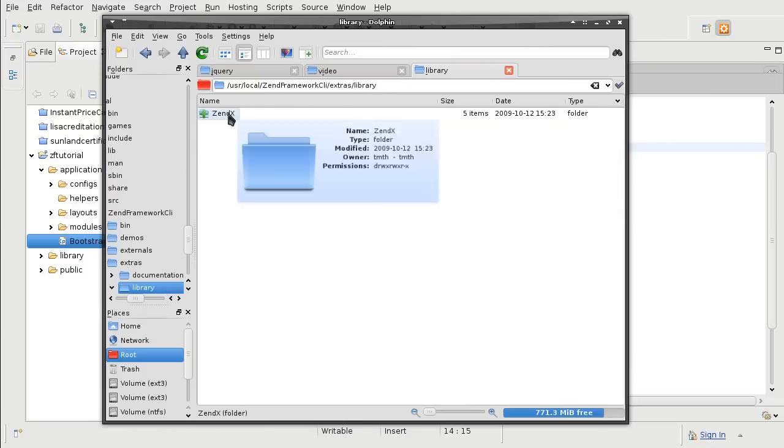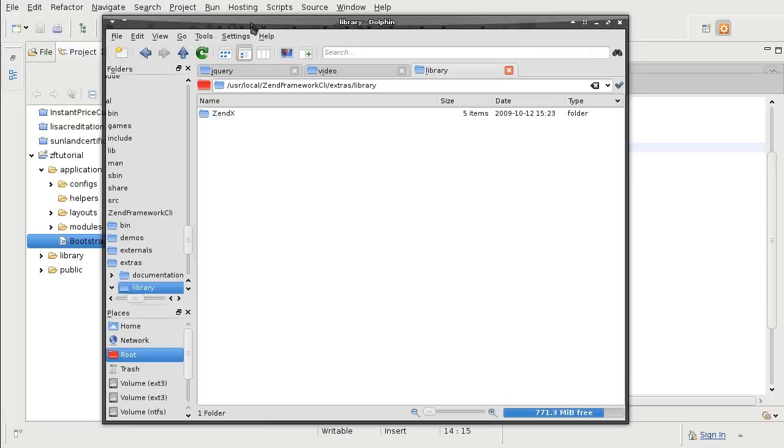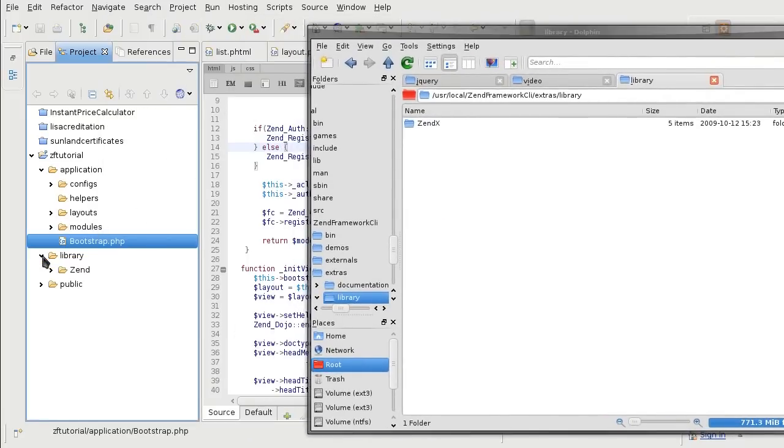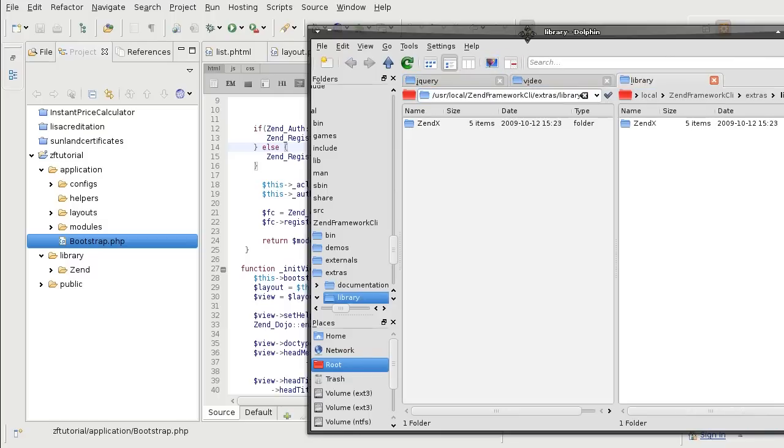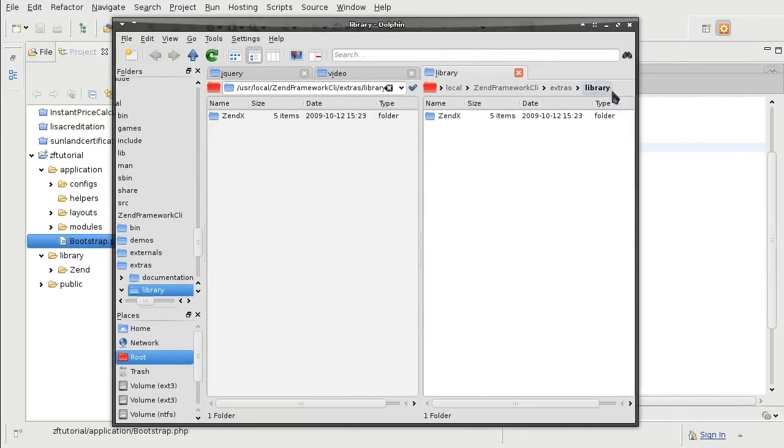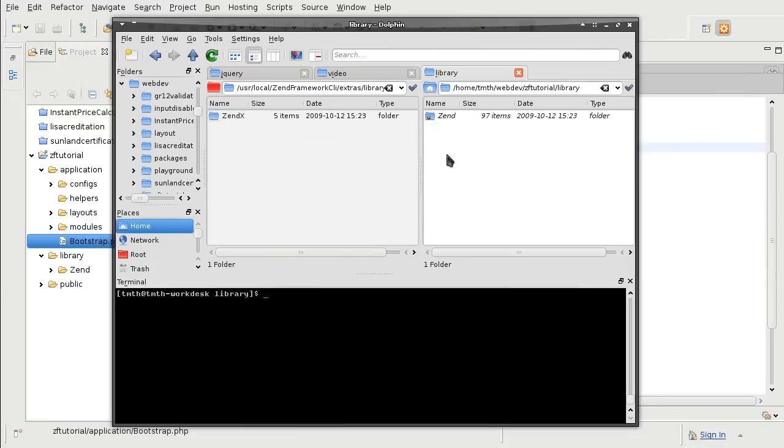Extras library zendx. So you want zendx to be a part of your library. So not only do you want zend, you also want zendx. And we will do that, just like before, by symlinking the zendx folder. We are going to symlink zendx directory in our library folder.